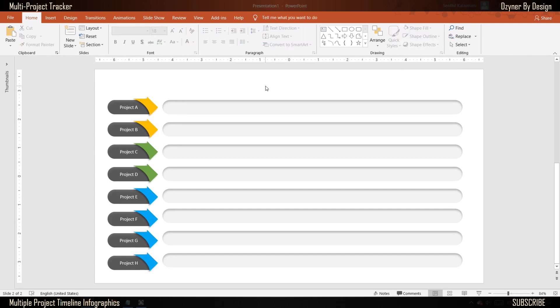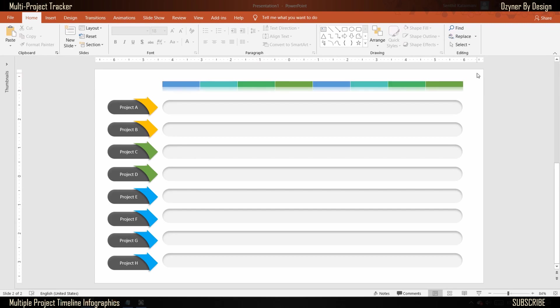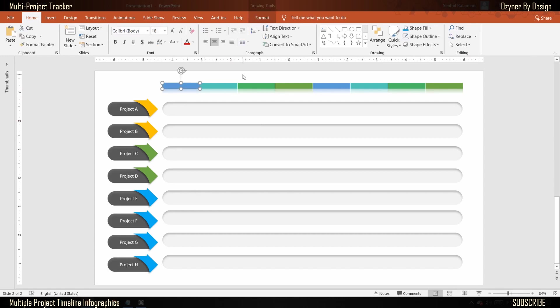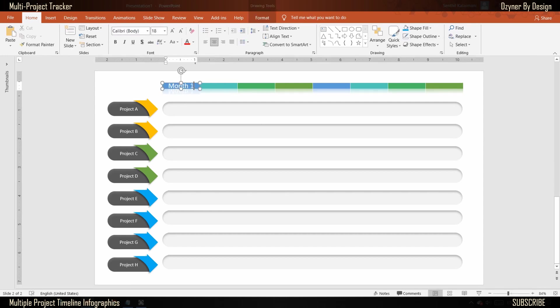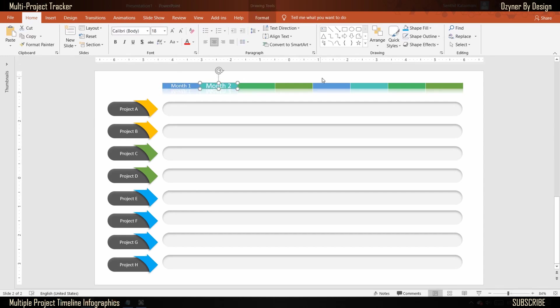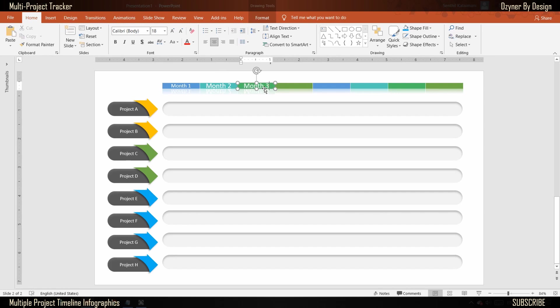Next, add the timeline. For the timeline, I am bringing this shape from the previous video, which is the timeline infographics. Add title to the duration that could be either days, weeks, months, or even years.